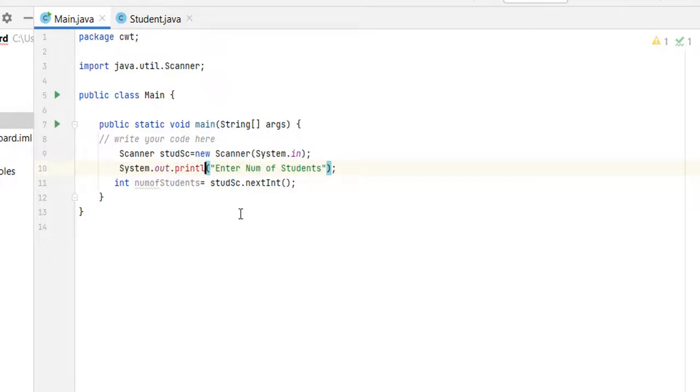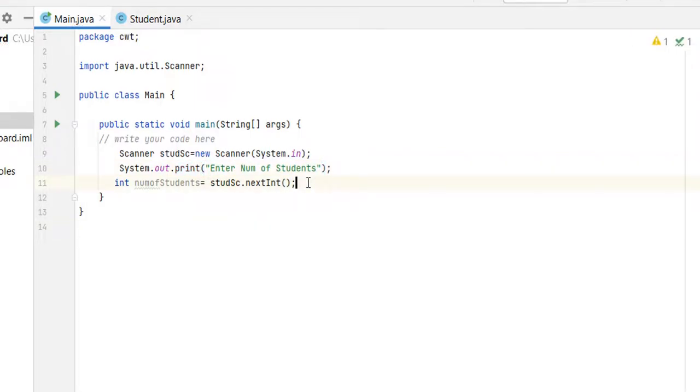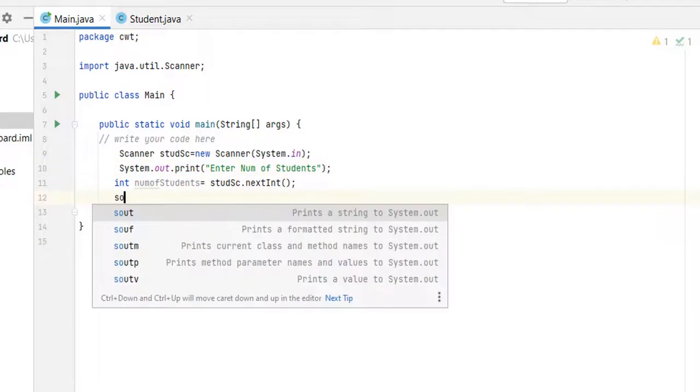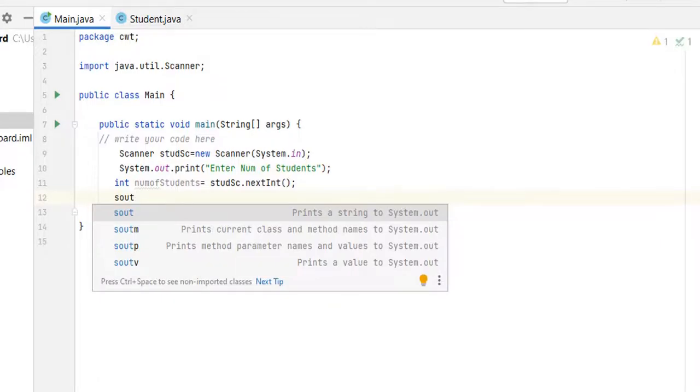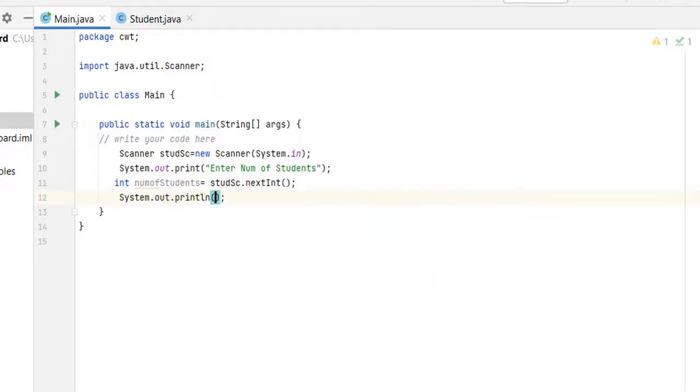Let's use just print not println. After that, let's print the number of students that we received, so num students. This is for checking only.